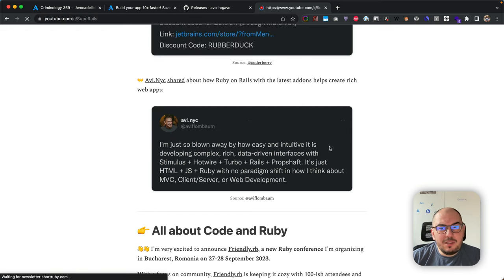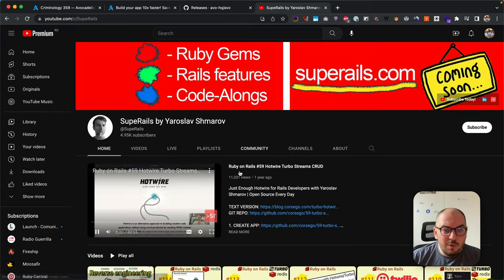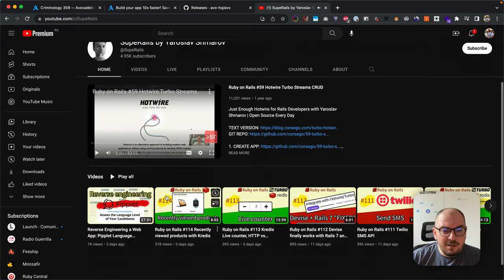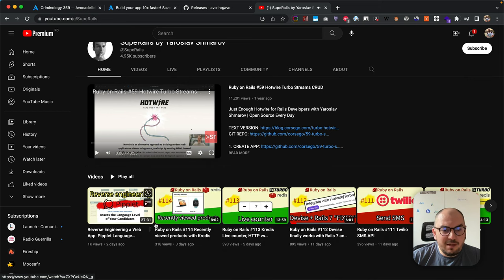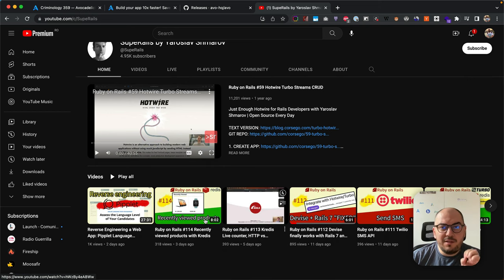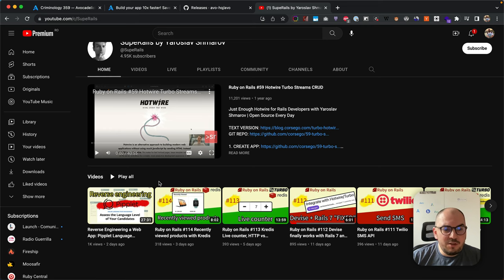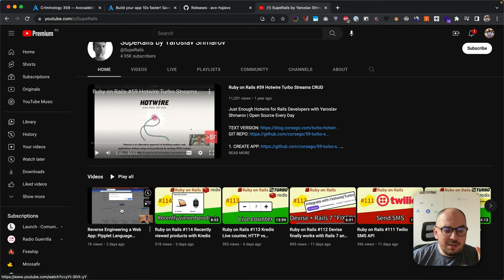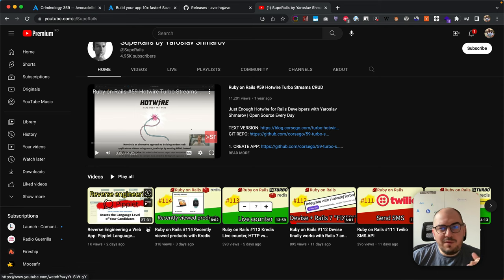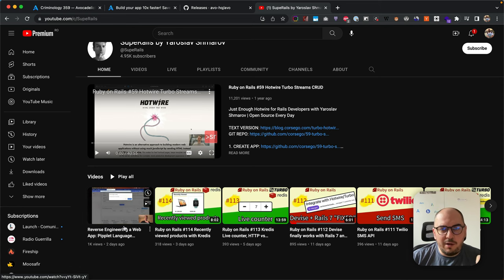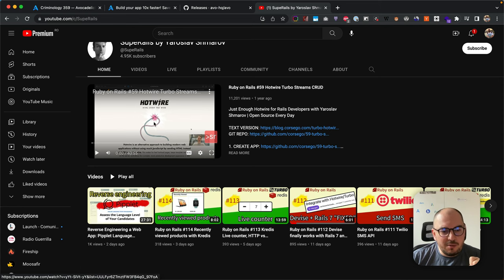Jared is on fire as well. He's been killing it. He had recently viewed products and live counter—these are cool videos. He has his new series coming up, Reverse Engineering, where he goes to popular websites and apps and tries to reverse engineer everything into Hotwire and Rails.